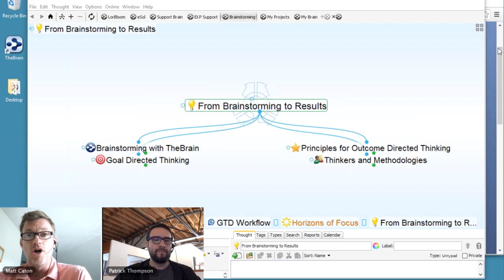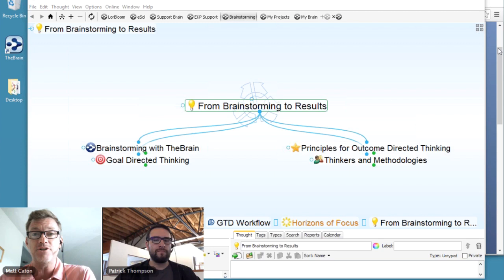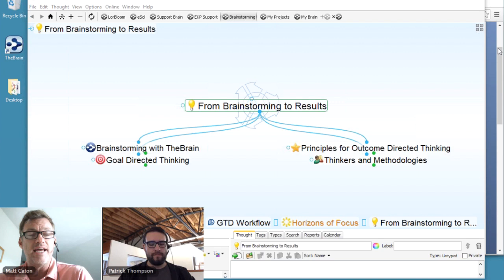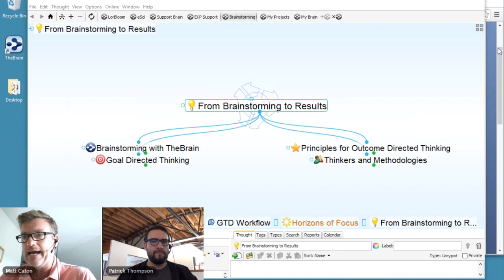During the course of the call today, the GoToMeeting panel is open and Patrick will be monitoring the question panel. If you have any questions, feel free to type them in. At the end of the demo today, I'll circle back and we'll take a few of those questions and maybe show examples of the topics we're covering.